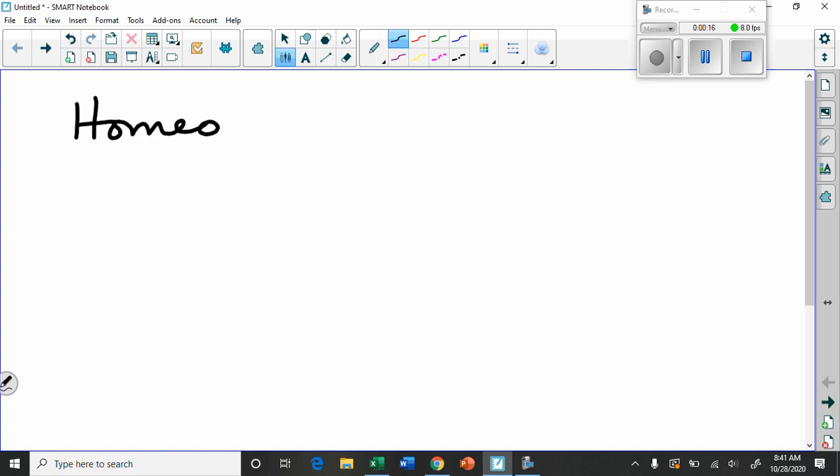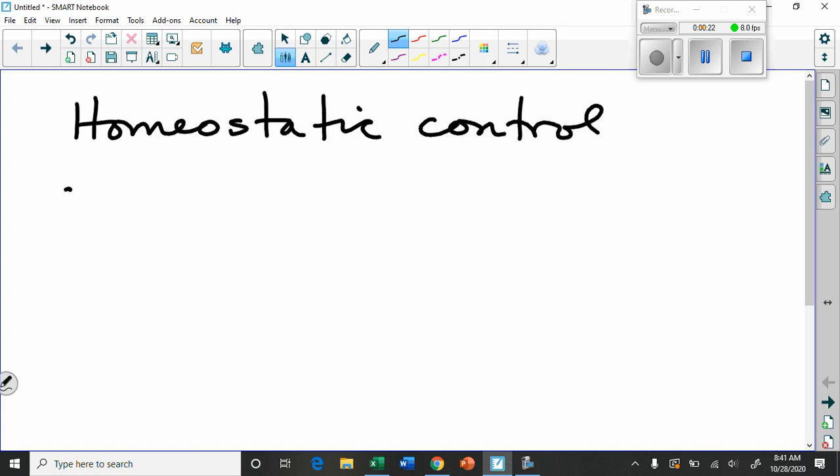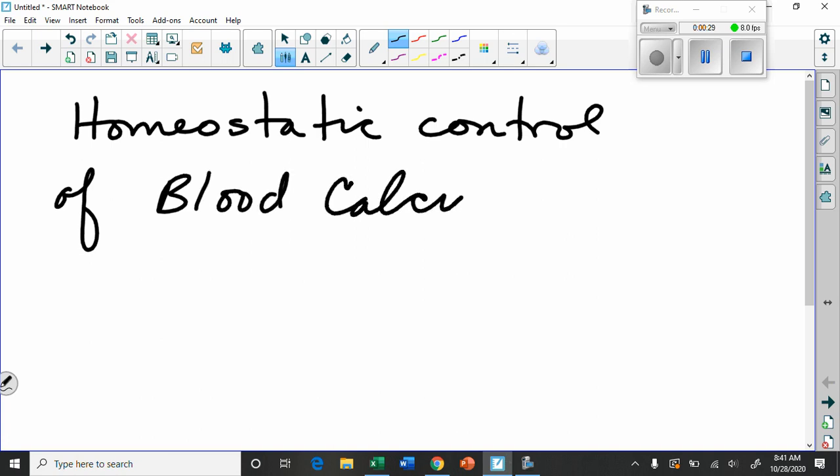Let's give ourselves a little title here: Homeostatic control of blood calcium level. That's sort of our title.